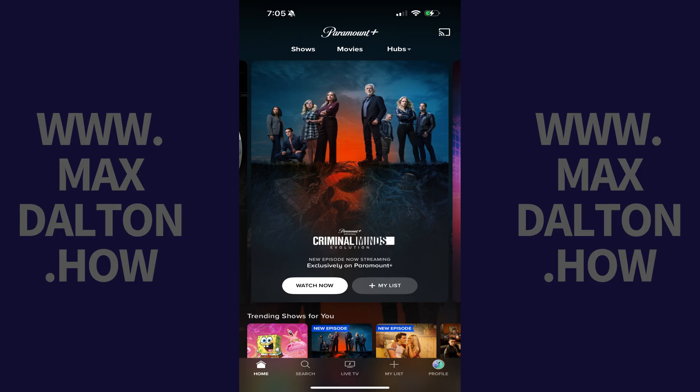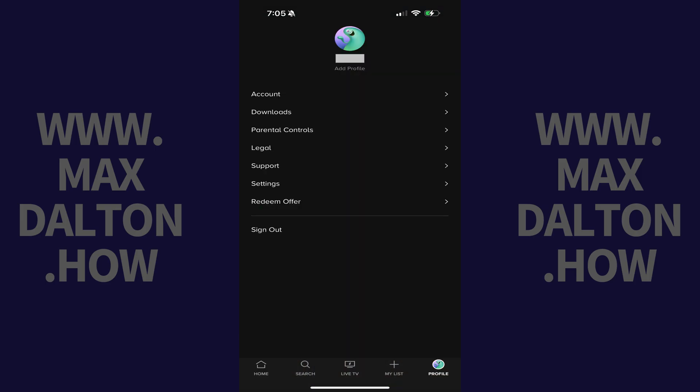Step 1: Open the Paramount Plus app on an iPhone, iPad, or Android device, and then tap Profile in the menu. Step 2: Tap Settings in the list of options.